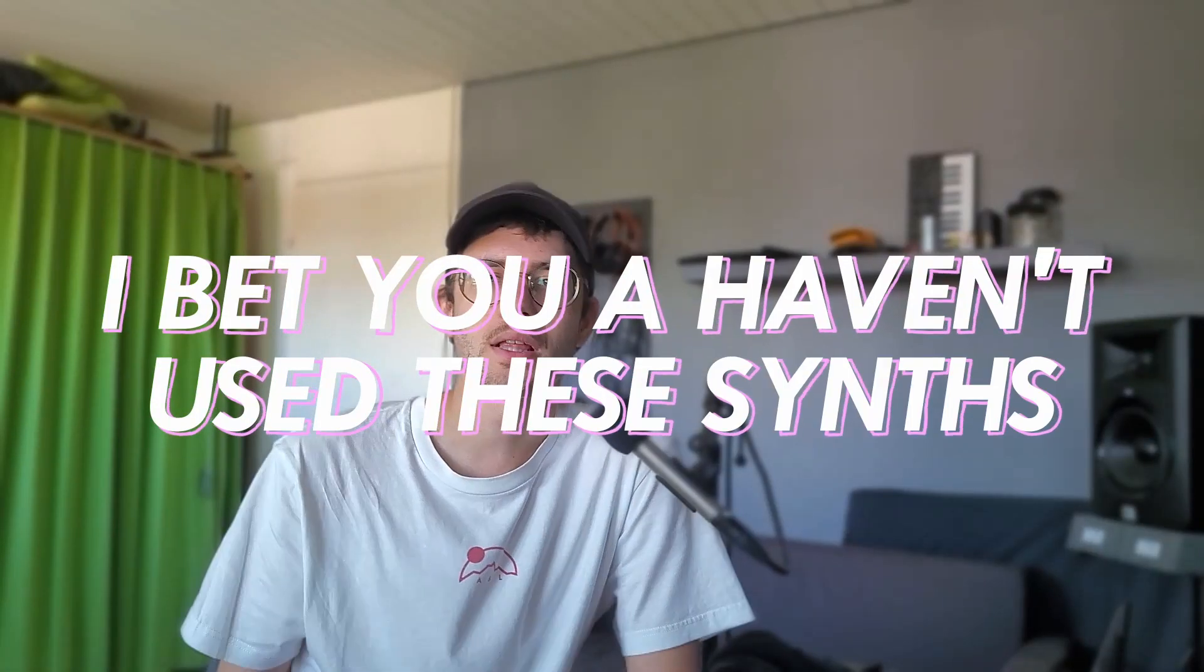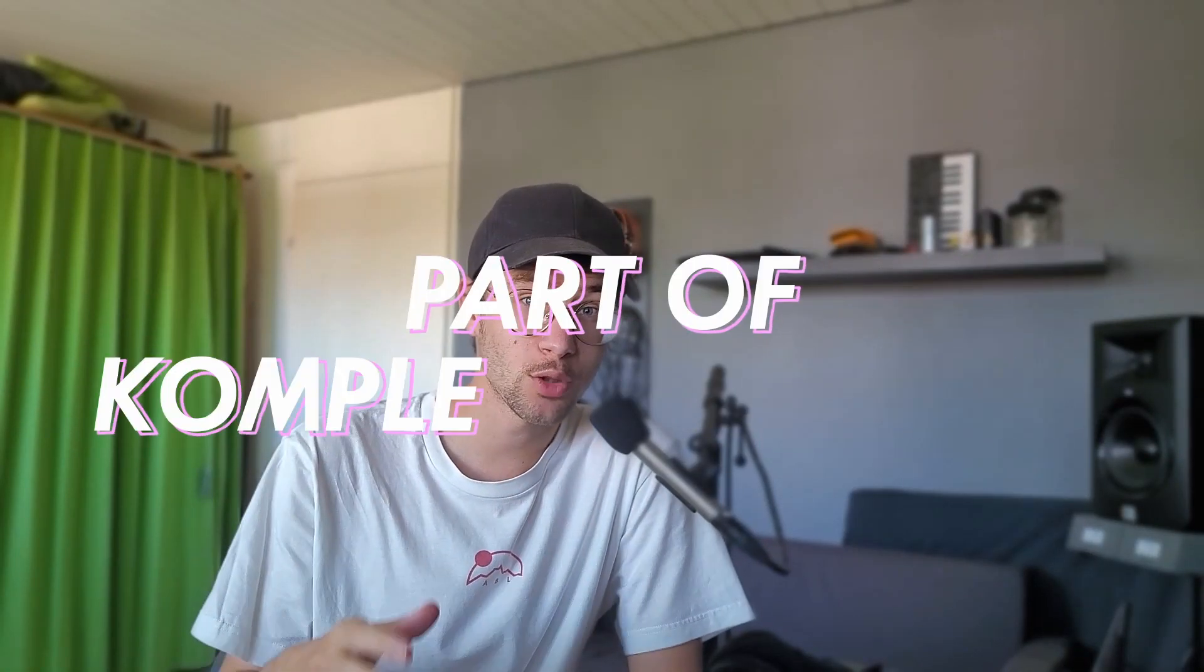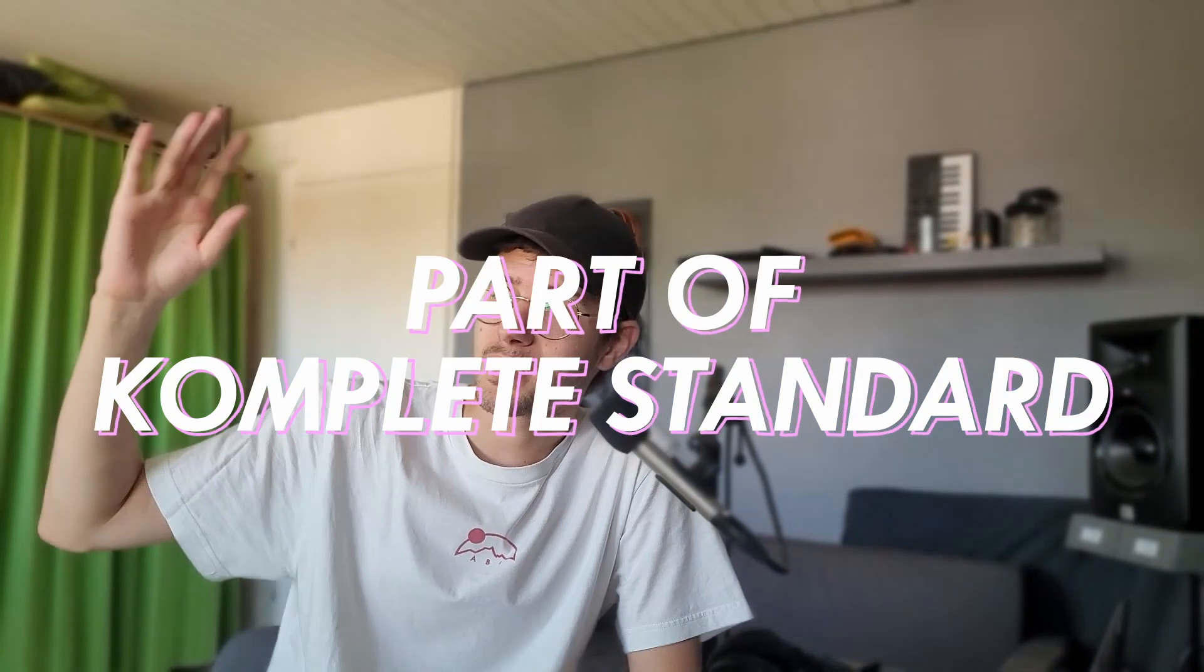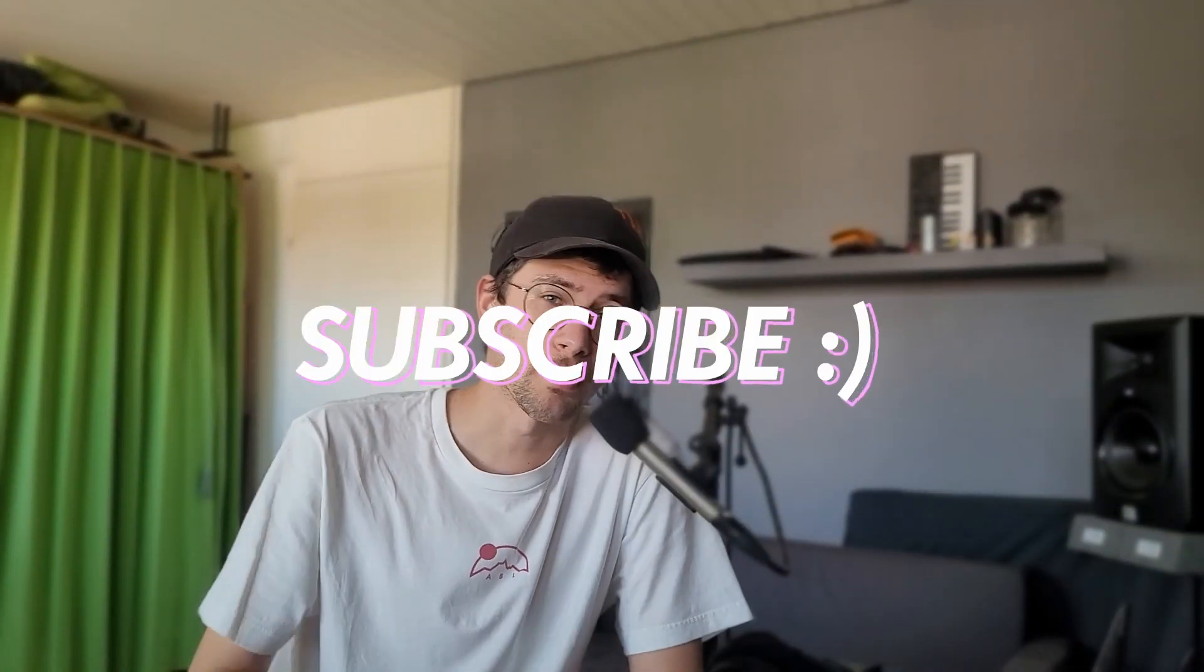I bet you haven't used these 3 synths that come with Complete, Standard and up. You don't even need the newest version, they must have existed like 10 years back, they are ancient. If I'm right and you haven't used them, subscribe.